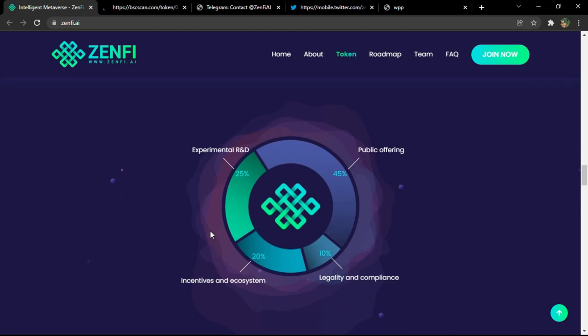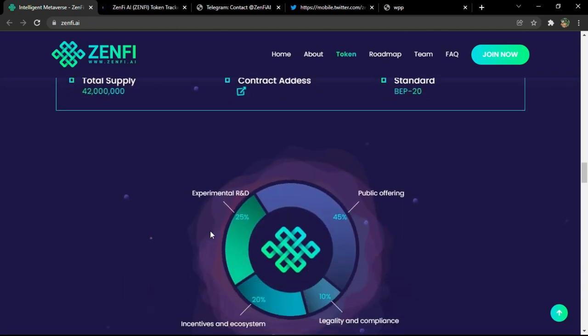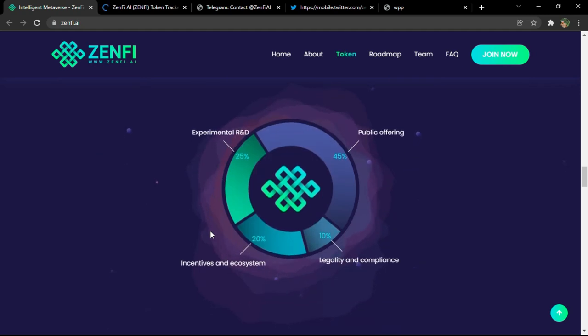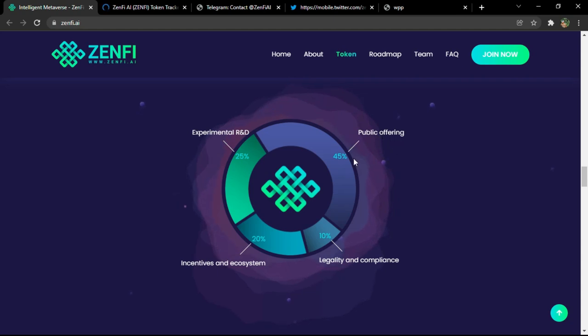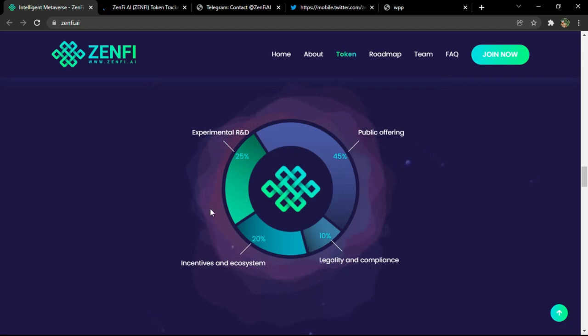And here you have the allocation or distribution of the token. As you can see, experimental public offering will be 45 percent, incentive and ecosystem 20 percent, and legality and compliance 10 percent.